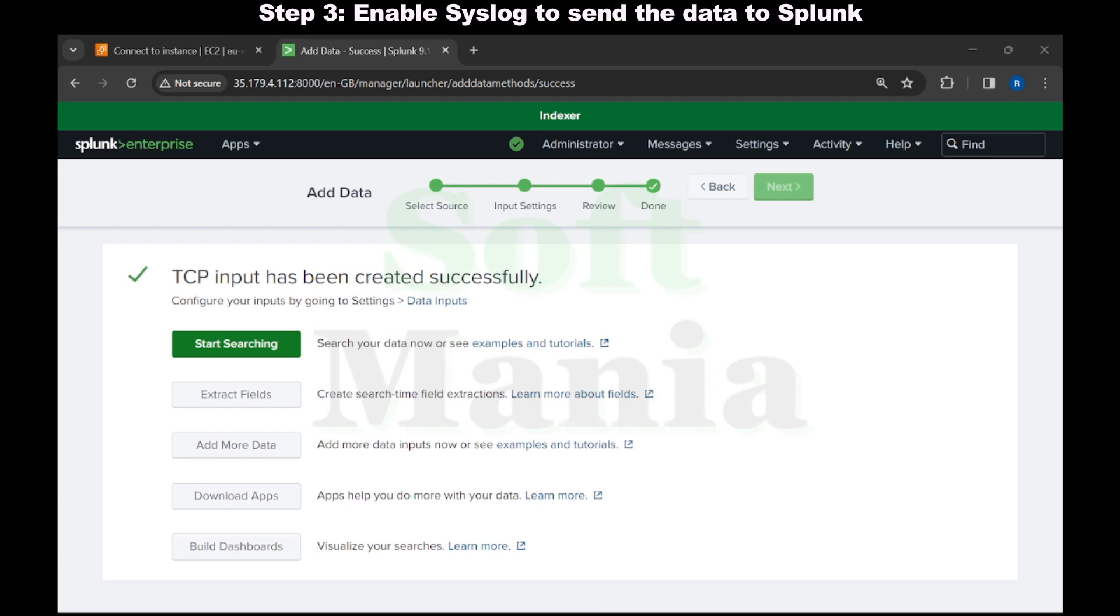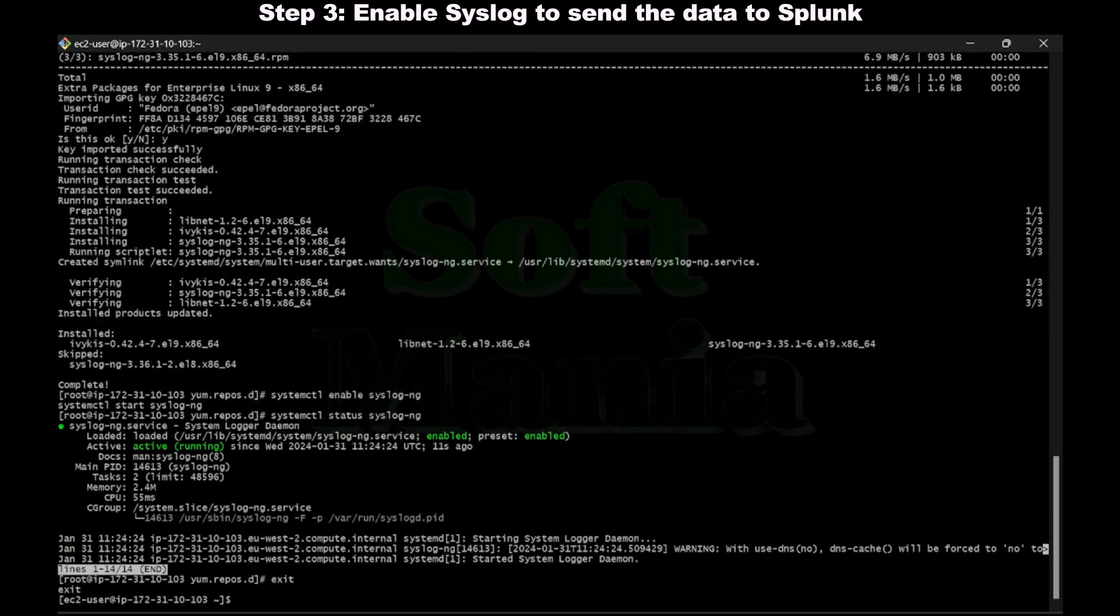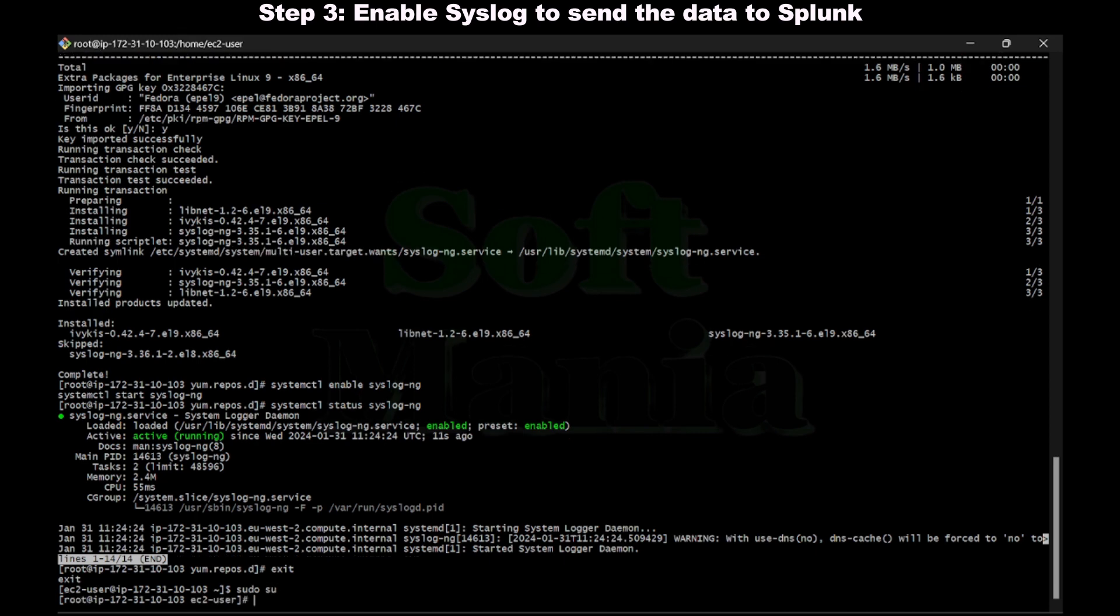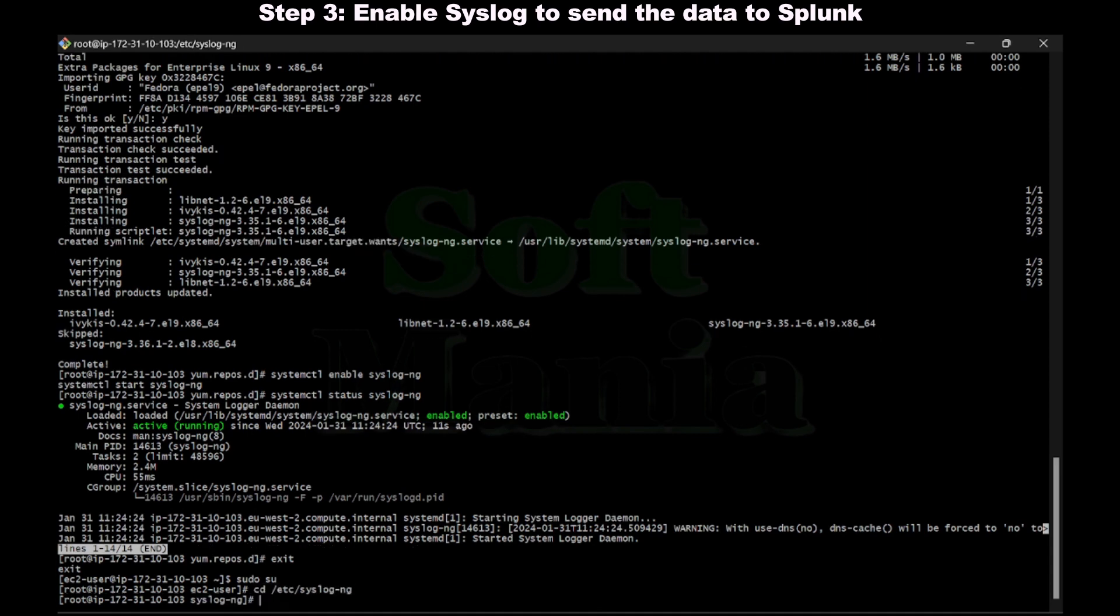In step three, we are going to open the command line of the syslog server. Here we are going to enable syslog to send data to Splunk. For that I'm going to log in as a root user. Now let me redirect to the syslog ng directory and list the contents.